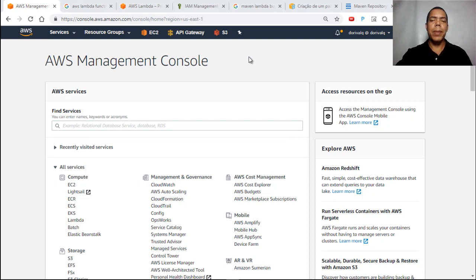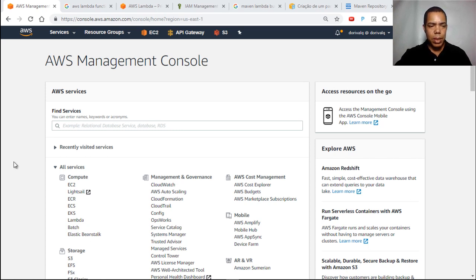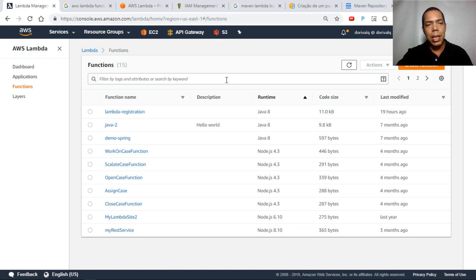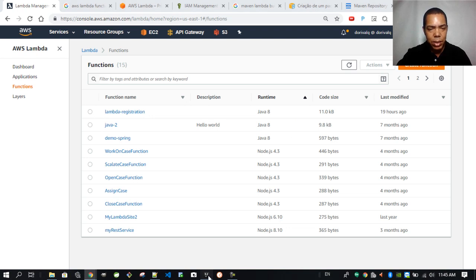Hello, Cesar Ival here. Today I will talk to you about the AWS Lambda function. AWS Lambda function is a service found under the Compute menu. I'll create a small function to show you how easy it is to create a Lambda function using Java. So let's open our IDE.